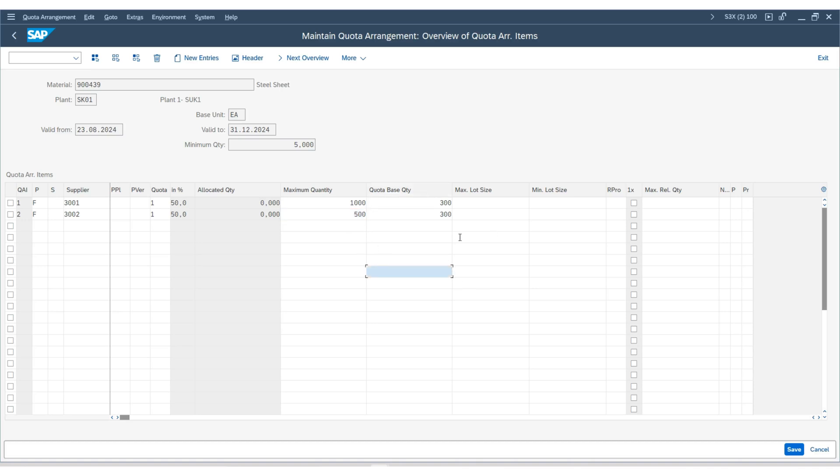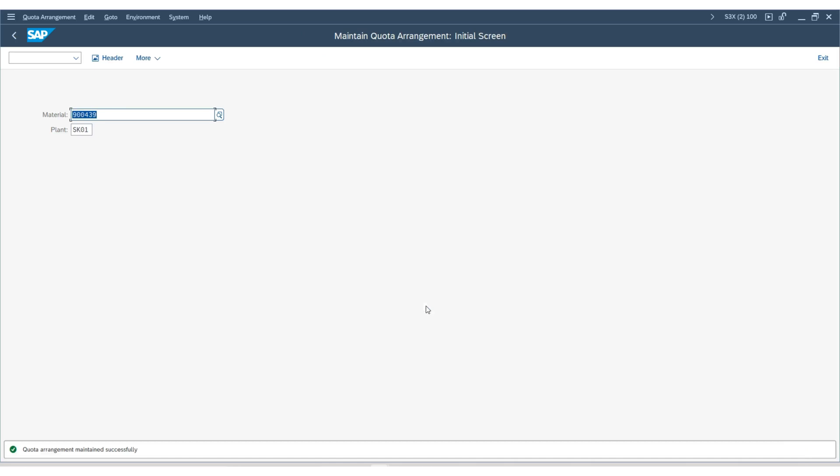That's all the information we have to enter under the quota arrangement. If everything looks good, hit save. The quota arrangement has been maintained successfully.